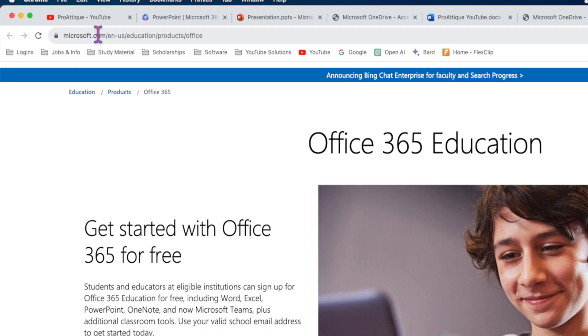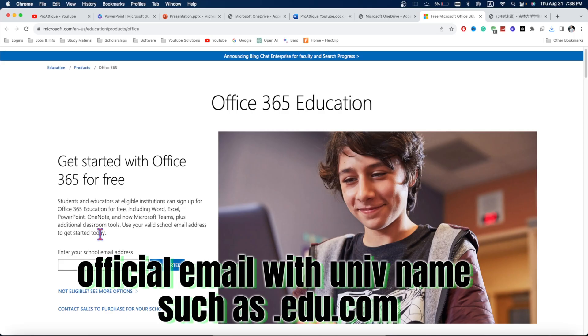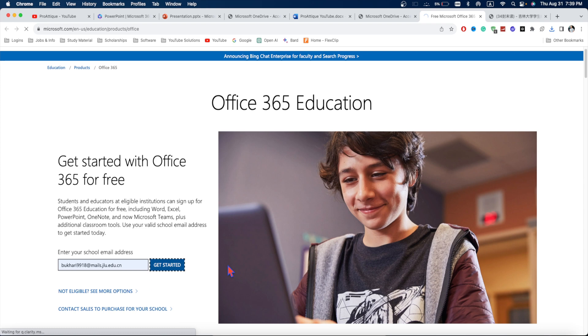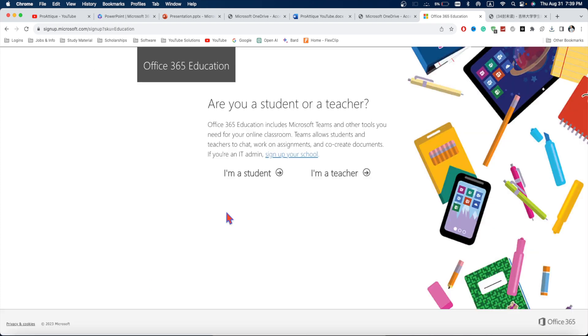On this link, if you are a teacher or a professor or a student with an official email, official email is one that includes the university name. Let's say this is my official email and I click Get Started.